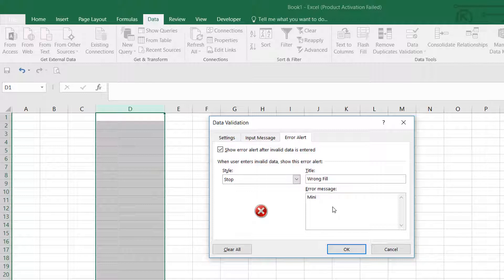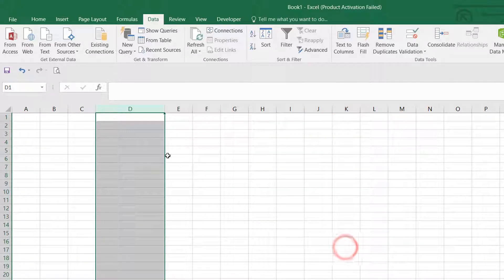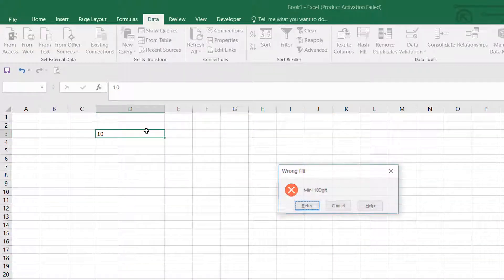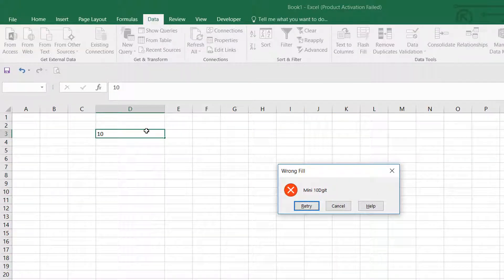...'Minimum 10 digits'. Then click OK. Now, if I'm going to type in this column anything, if I type...